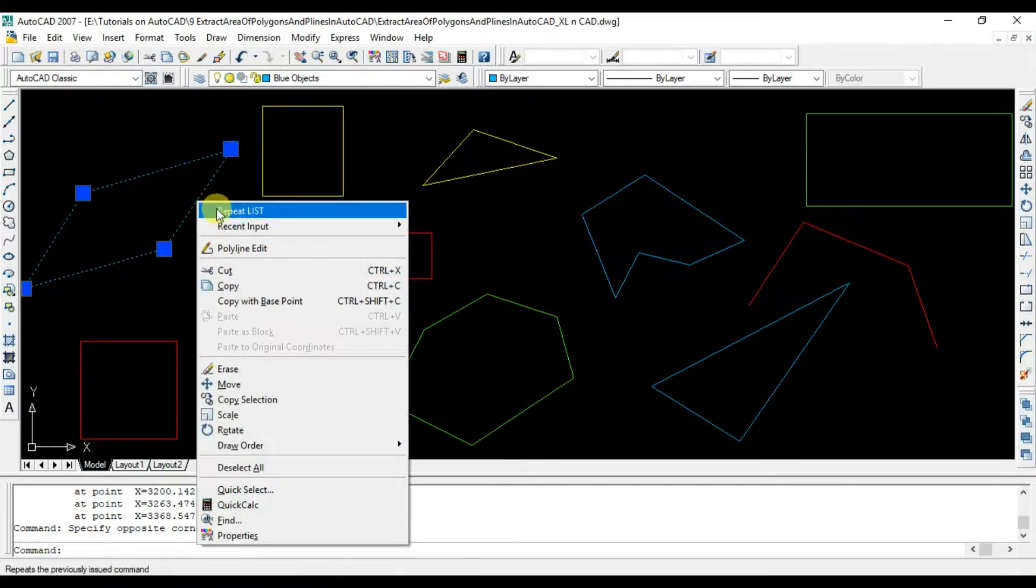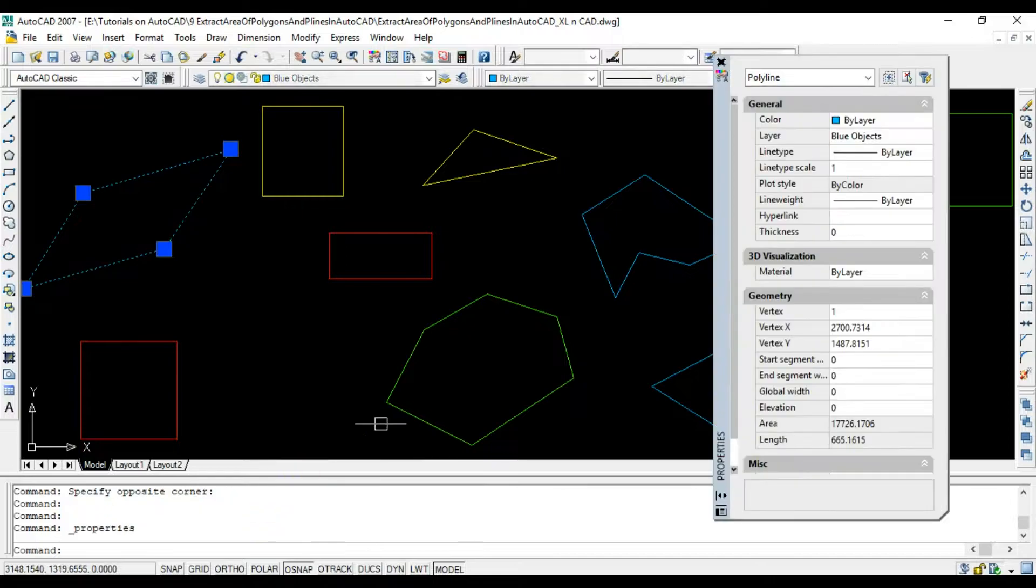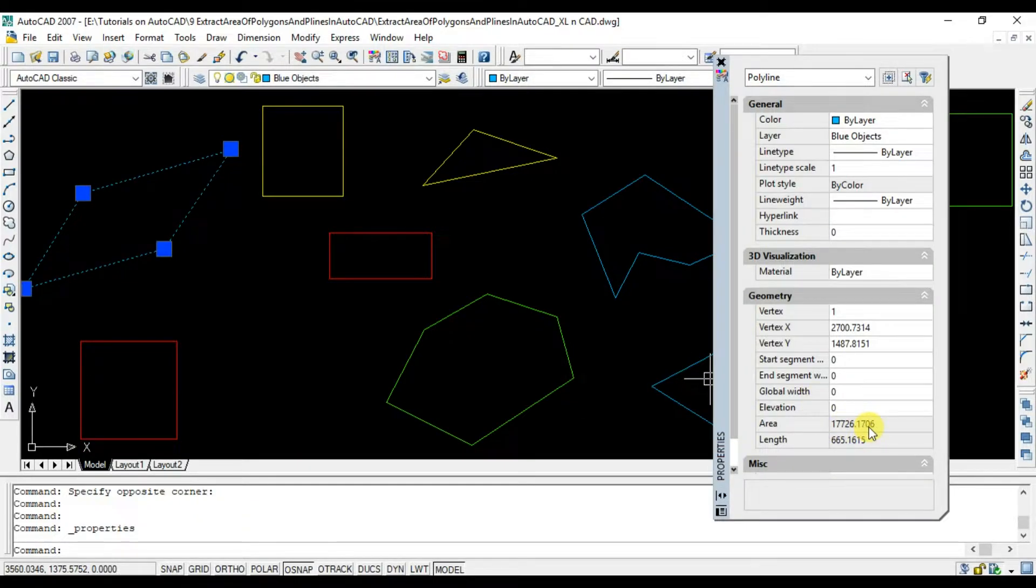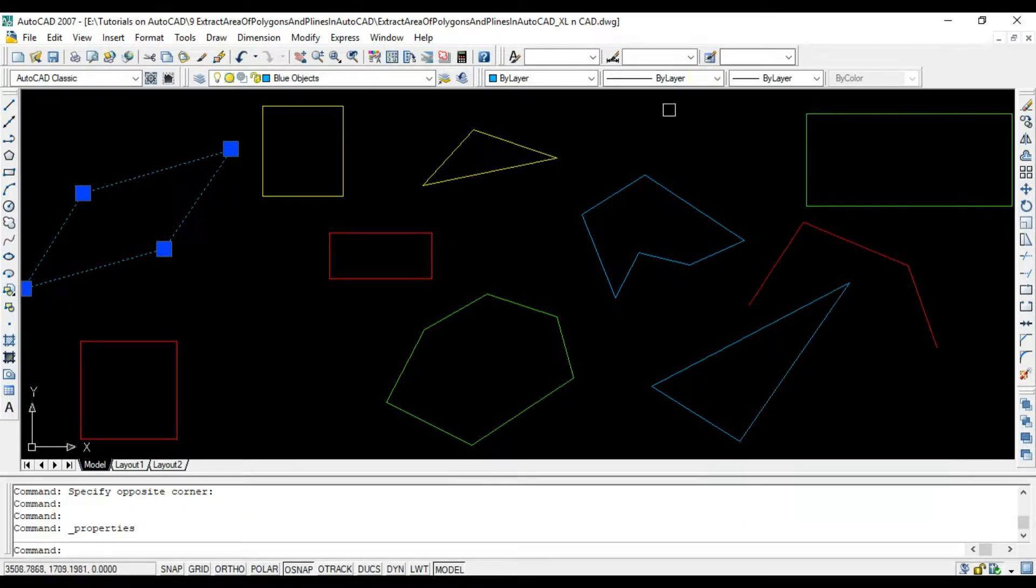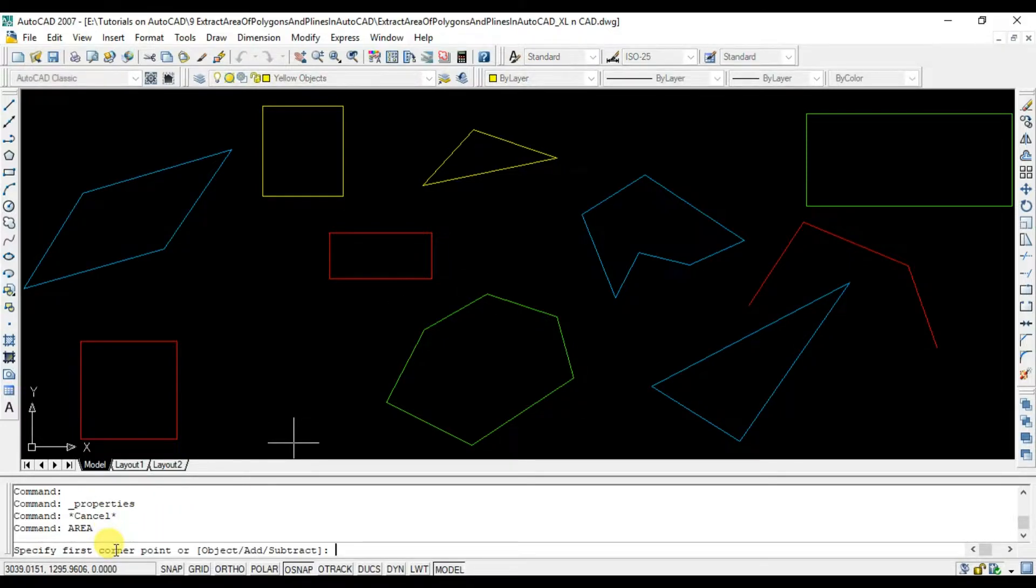Some people may use the properties window for this. Area command can also be used for finding out the area of AutoCAD objects.